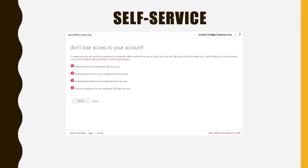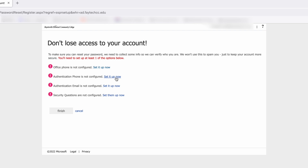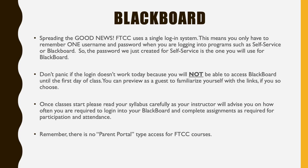Now let's verify your self-service account. Select one of the items from the list — option two is the most common. This option will ask for a call or text verification code, which will be used to enter and verify your account. Good news: FTCC uses a single login system, meaning you only have to remember one username and password when logging in to self-service or Blackboard.